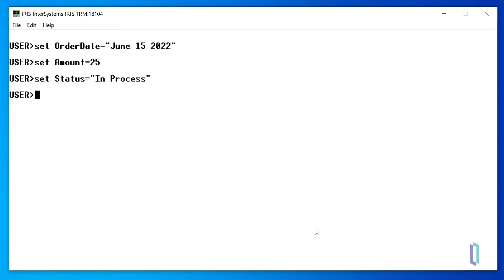Now that we have set these variables, we can supply them as arguments to the $listBuild function to create a list variable that includes all three. In this case, we will use the set command to set a variable equal to the returned value of the $listBuild function.